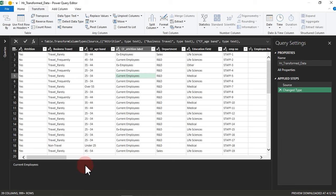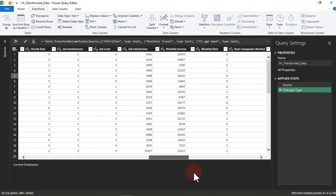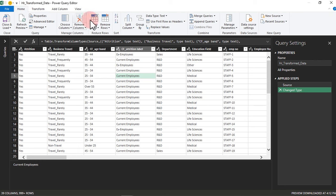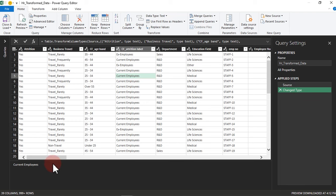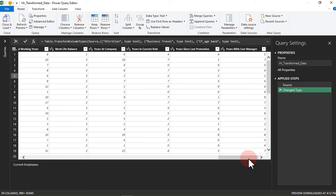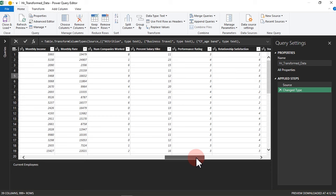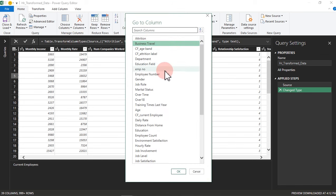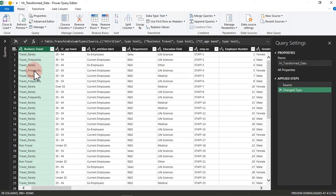If you look at the data we have right here, it has a lot of columns. But what if we don't want to use all of them? That is where Manage Columns comes in. We have Choose Columns and Go To Columns. If you have a lot of columns and you want to navigate to, say, Business Travel, instead of scrolling all the way through, go to Column, and from there you can see Business Travel. Once you click on it, it highlights that particular column for you automatically.